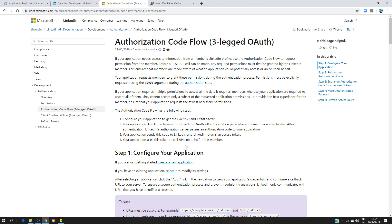The authorization code flow is basically an exchange of information between ServiceNow and the third-party application, in order to make sure the connection is secure — it's coming from the proper consumer and the proper user. The first thing that is going to happen is the client, which is ServiceNow in our case, is going to send a request to get an authorization code.